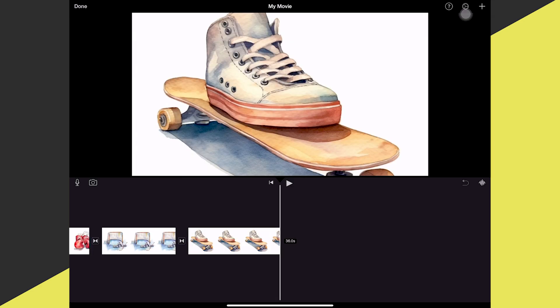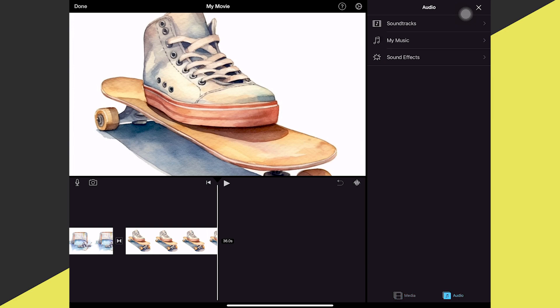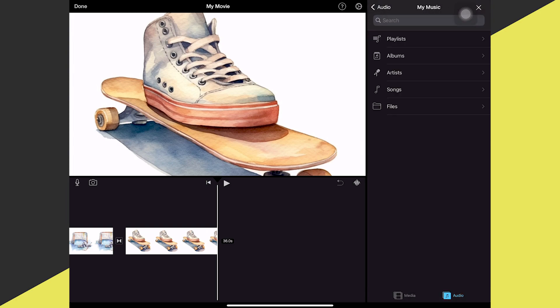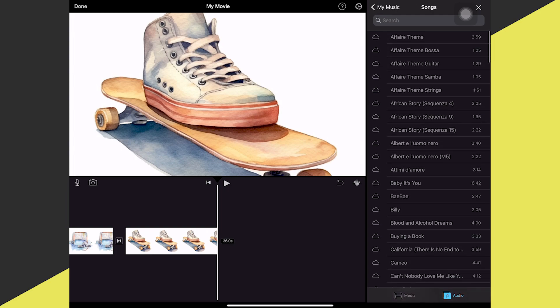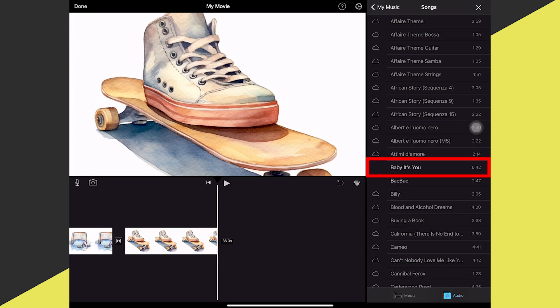To add your own music to iMovie on iPad, tap the plus symbol in the upper right corner, then tap Files if your music is in the Files folder on your iPad. If you'd like to add a track purchased on iTunes, tap Audio in the lower right corner, then tap My Music to find your iTunes albums and songs. Tap Songs to get a list of all your songs, then tap the song and the plus symbol to add it.